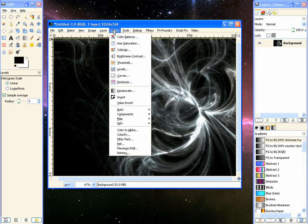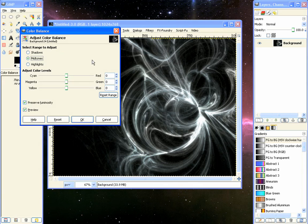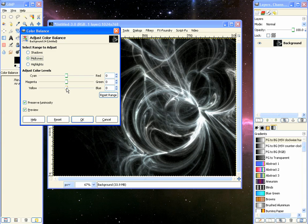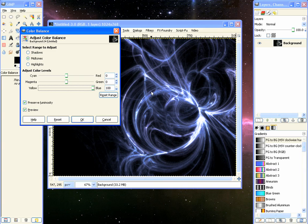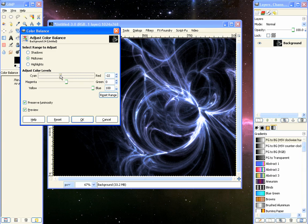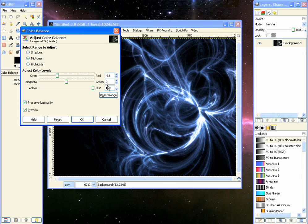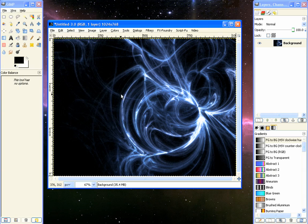And we will go to color, color balance. And we will go to the bottom slider there, the yellow and blue. And we will slide it all the way over to blue because blue looks really sweet. And that looks cool. And we might even take the cyan here and just push it the other way just a little bit so it's a little more of a greenish blue. And we will pick ok.